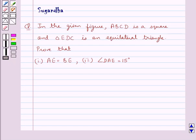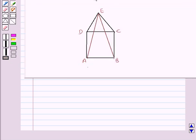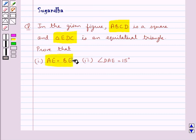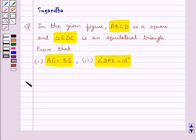Hello and welcome to the session. In this session we discuss the following question: In the given figure, ABCD is a square and triangle EDC is an equilateral triangle. Prove that AE is equal to BE, and angle DAE is equal to 15 degrees. Let's move on to the solution.